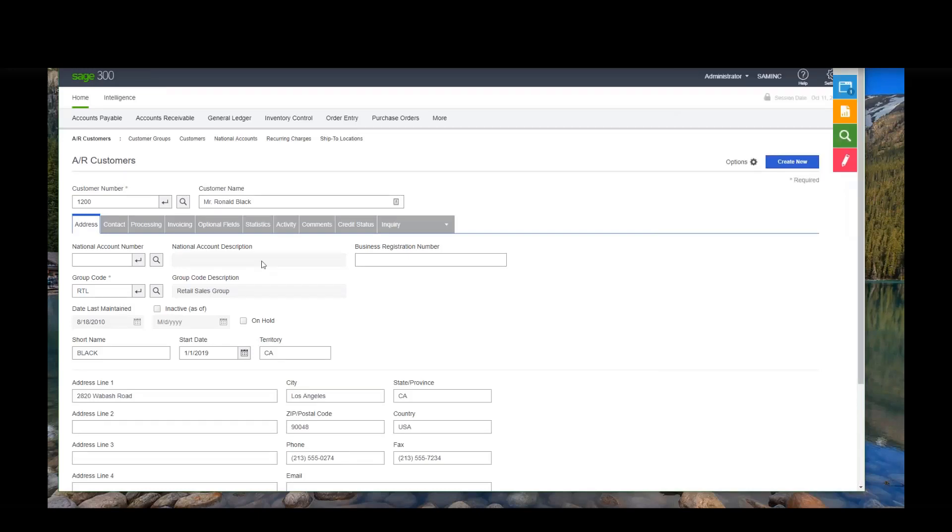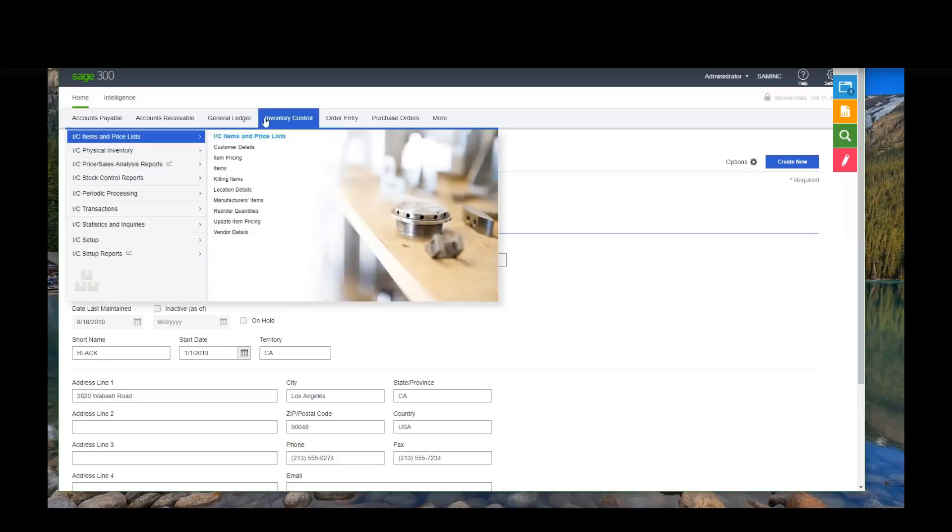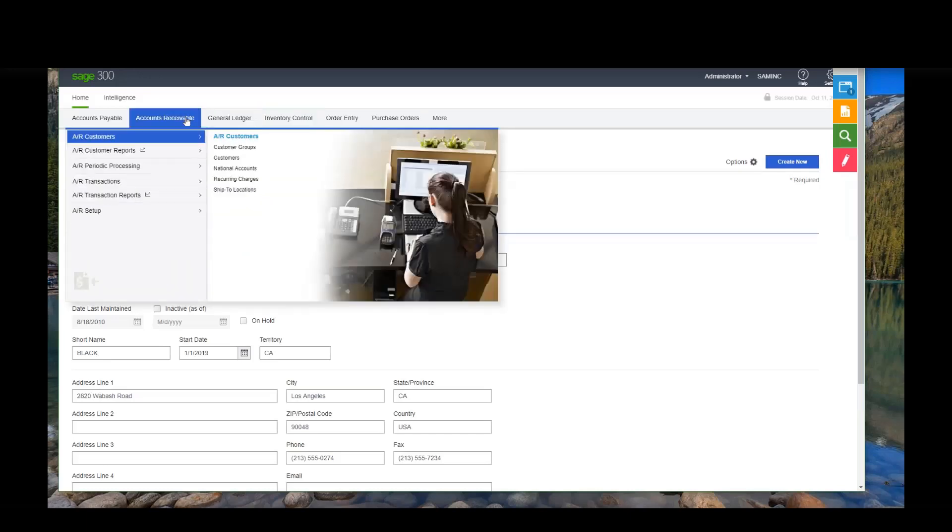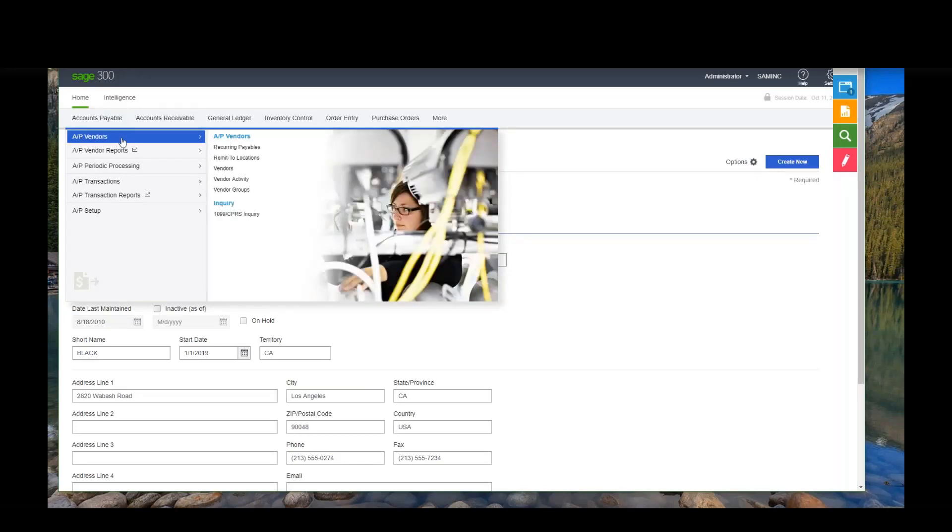Well, now I might want to do some other tasks, like, well, I don't know, I might want to go run a report. So let's go to accounts payables.